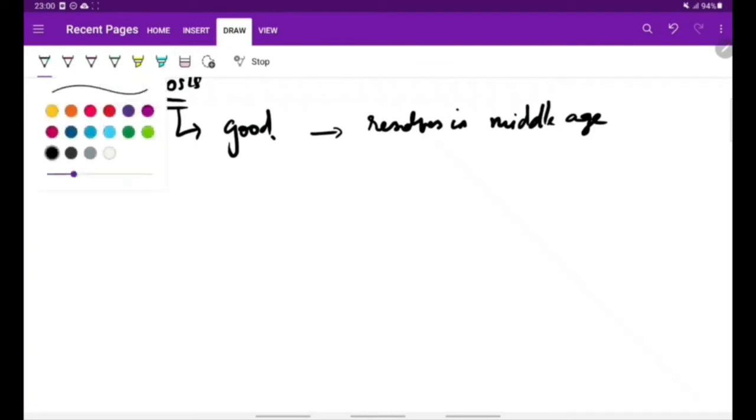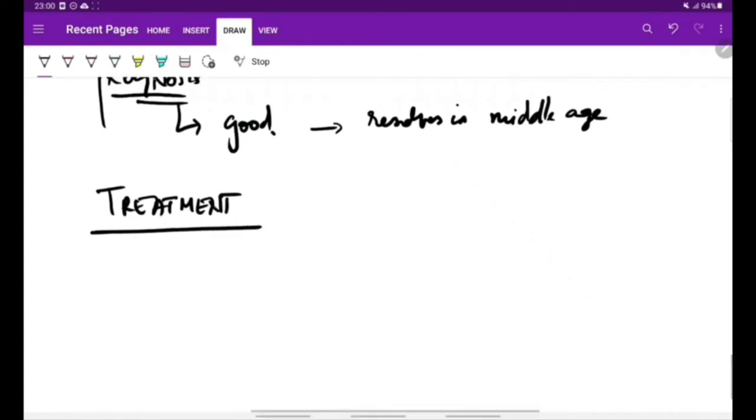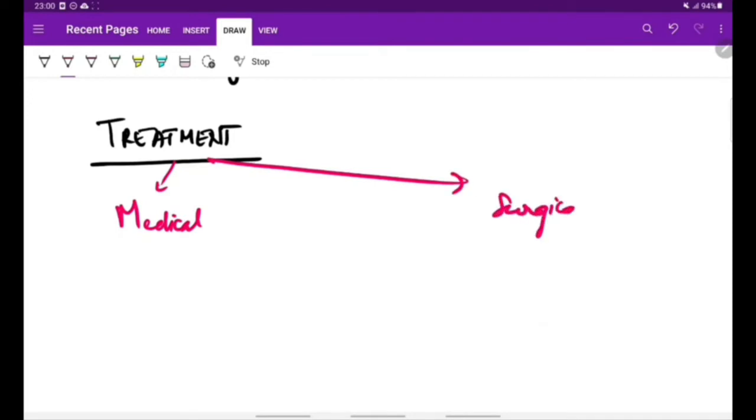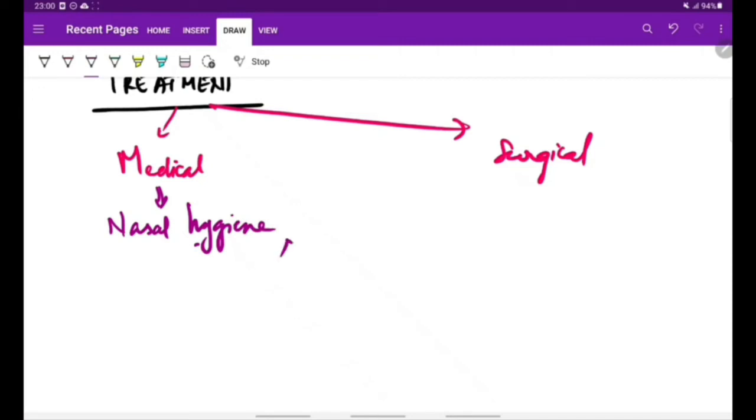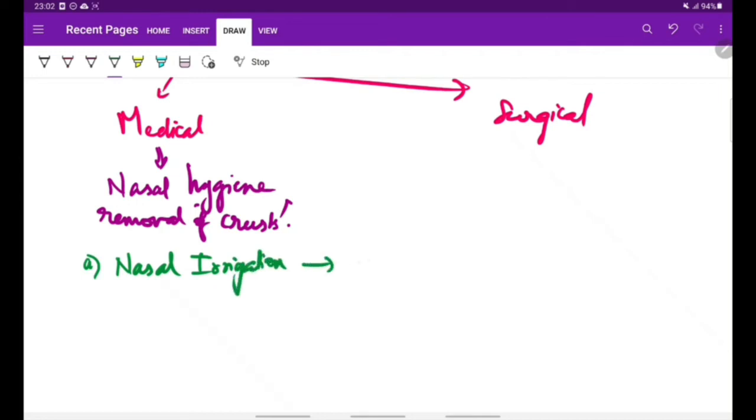Lastly, coming to treatment. Diagnosis is based on clinical presentation. Treatment can be medical or surgical. The medical treatment includes maintenance of good nasal hygiene and removal of crusts. This can be done by many methods. First is nasal irrigation and removal of crusts.